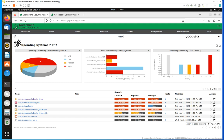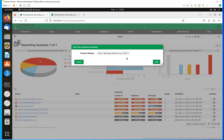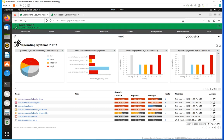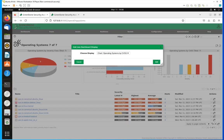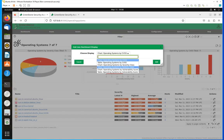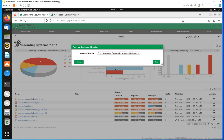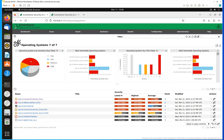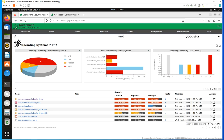Remember that in a previous video I also showed you that you can add different displays to your screen, and these can be added to whatever menu you are in at that specific moment. So if I'm in Operating Systems under Assets, that's going to be added there. You can also add or remove them right from here.